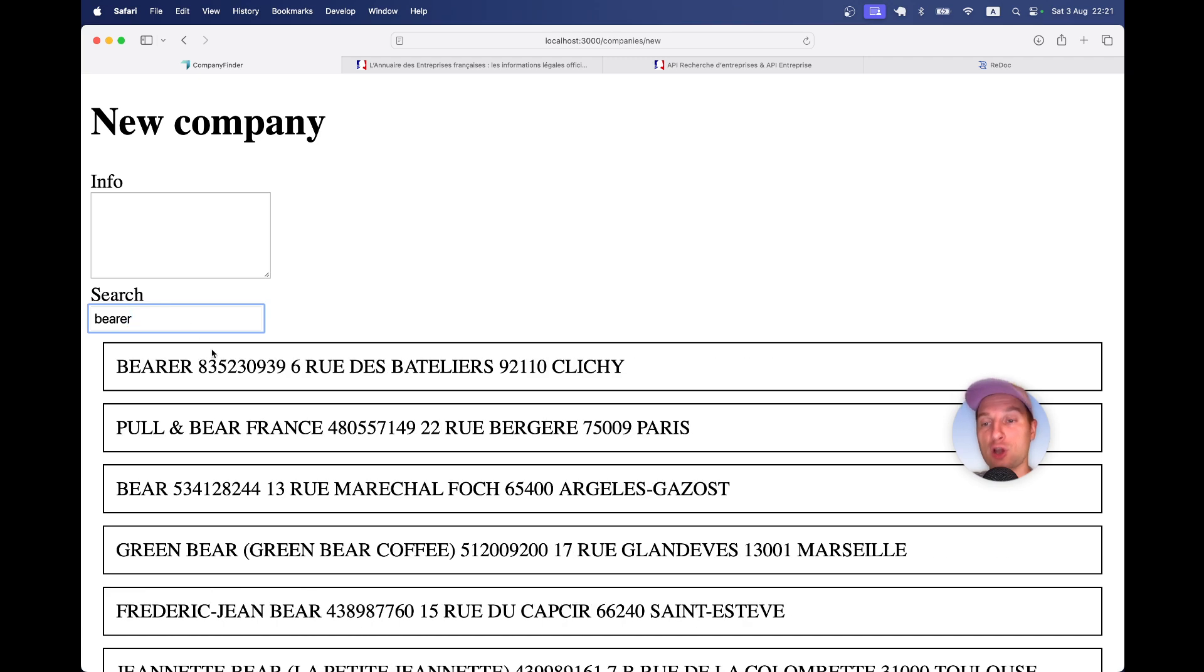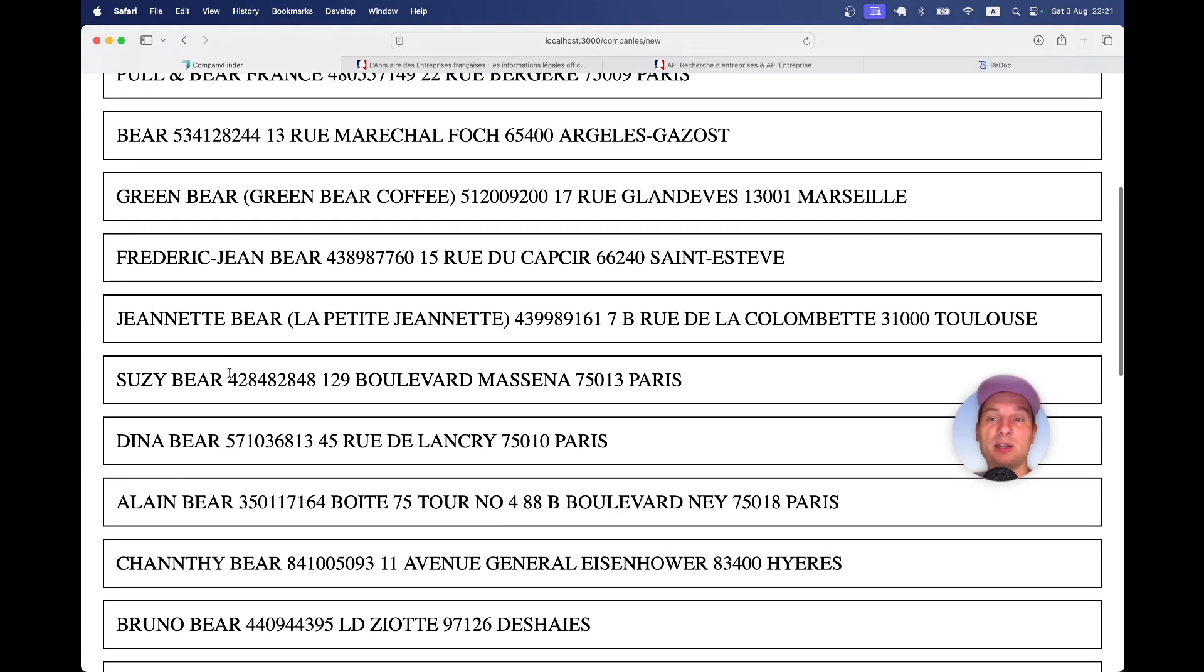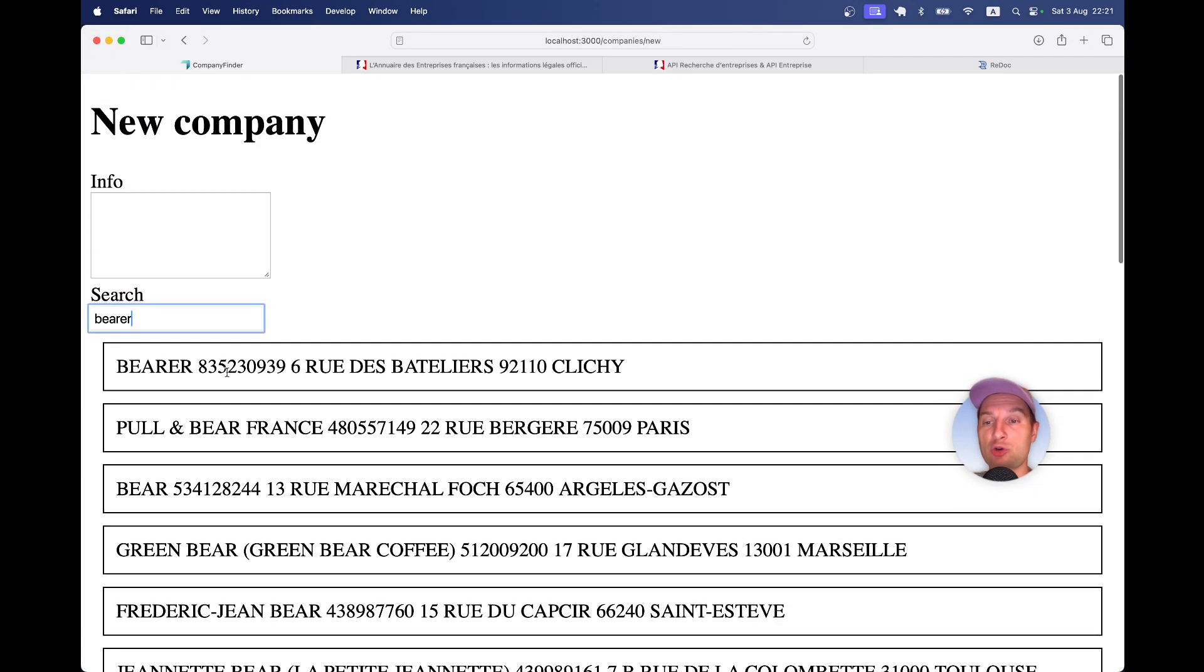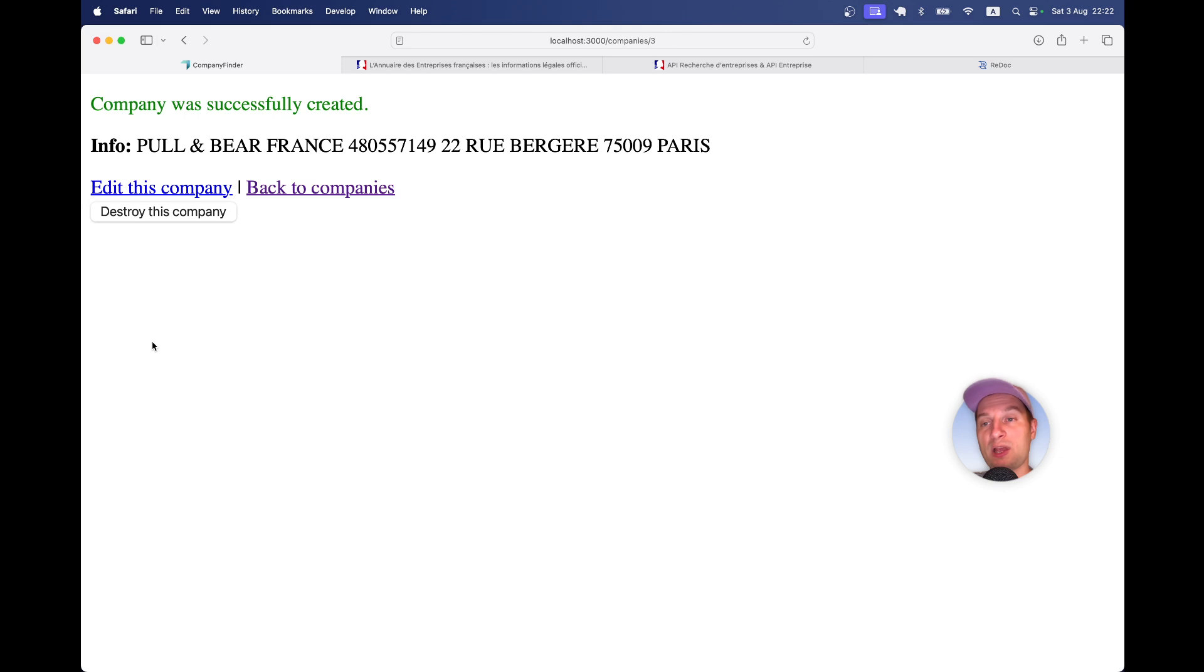I'm going to search for a company name. I have a list of companies that match the criteria and I'm going to select one of the companies. Let's select this one. You see this info field has been autocompleted. Now I create the company and the company has been created.